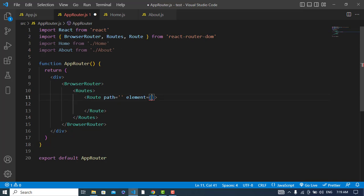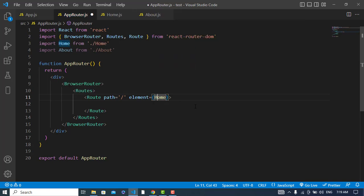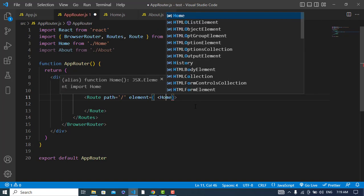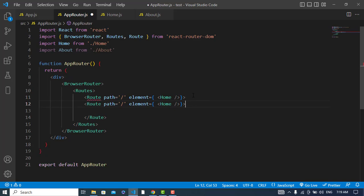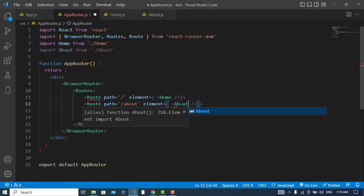For the first route, the path should be slash home and the element should be Home by default. For the second route, let's copy this — the path should be slash about and the element should be About.